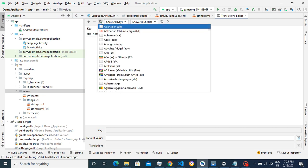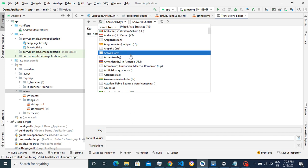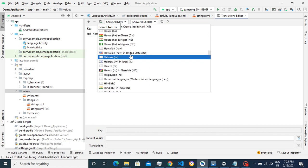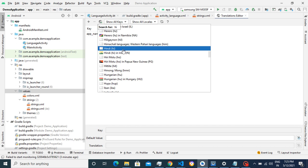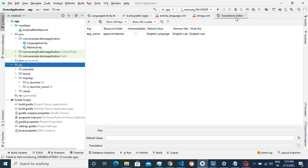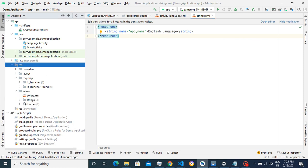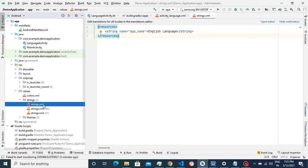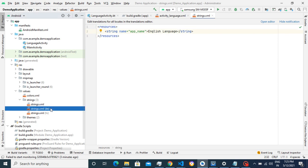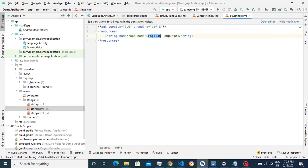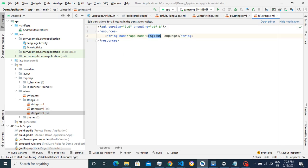Now you can see that a strings file is added for German. In my strings file I have only one string key — the application name — and that will automatically appear in the German file. I'll add one more: Hindi. Now I have three strings files: one for German, one for Hindi, and one for English. We'll change the application name to German to validate the language change.